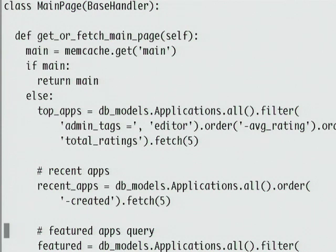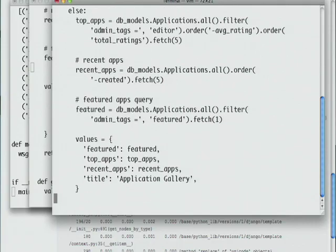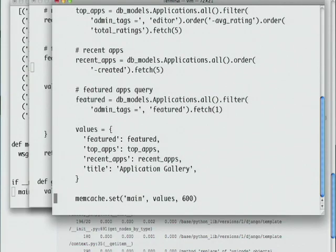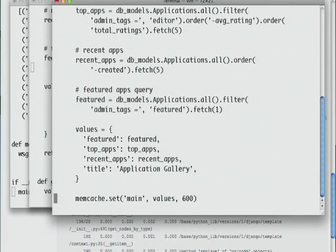If the results are in memcache, I'll return them immediately. Otherwise, I'll perform the data store queries as I did before. After I construct the values to put into the template, I add them to the cache so that next time I make a call, I can use the cache values instead of calling to the data store.